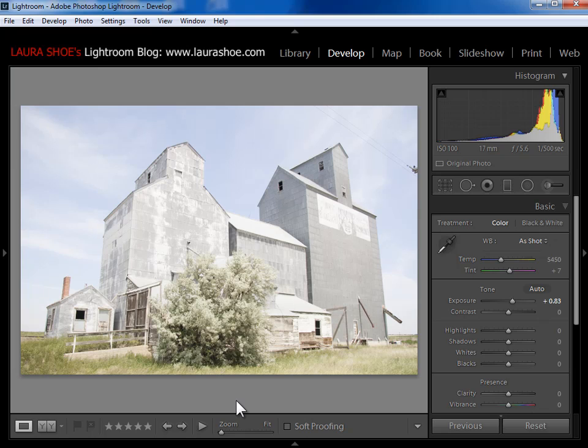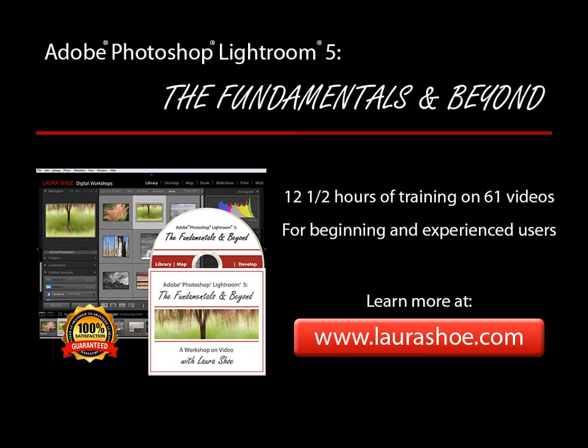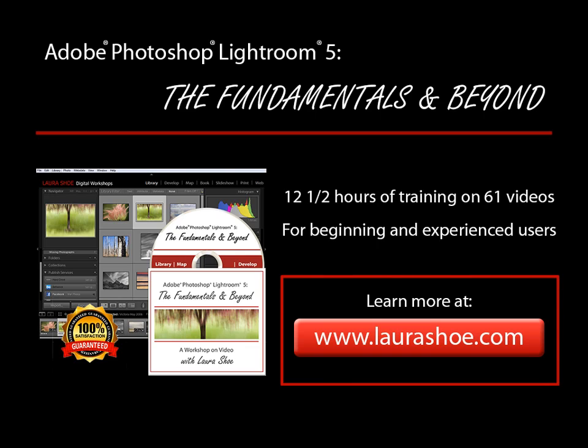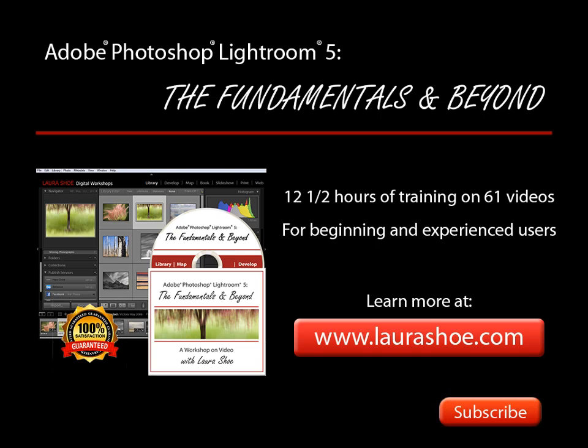If you've learned a lot from this 9-minute video, imagine how much you'll learn from my complete video series Lightroom 5 The Fundamentals and Beyond. It's over 12 and a half hours of training on 61 videos for both beginners and experienced users, teaches you everything you need to know about organizing and managing your photos, editing your photos, and then sharing your photos through export, through email, and through social media. Click here to check it out on my website. And while you're there, sign up for newsletter updates so you're the first to hear about new tutorials and videos. Finally, if you're on YouTube, don't forget to subscribe to my YouTube channel. I'm Laura Hsu.